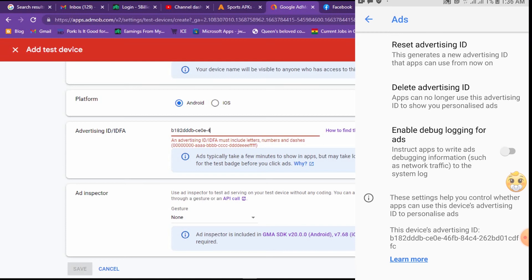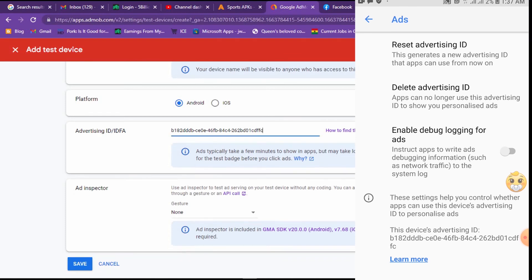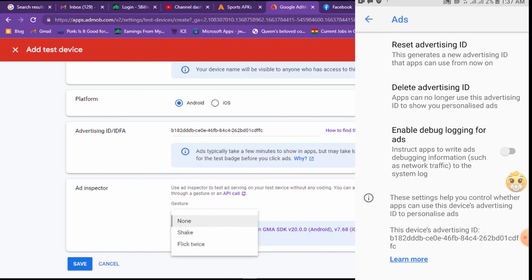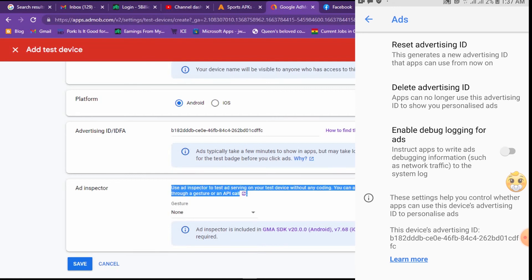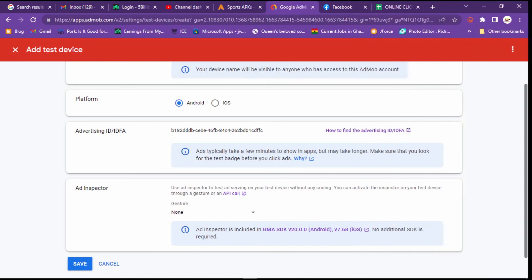This will help avoid account suspension by using the ID. This is how you add a test device — you have to handle the inspector as well. So you can see the test device that you can use.